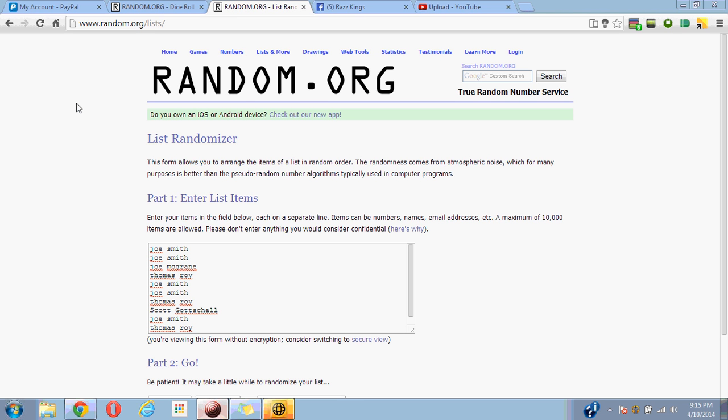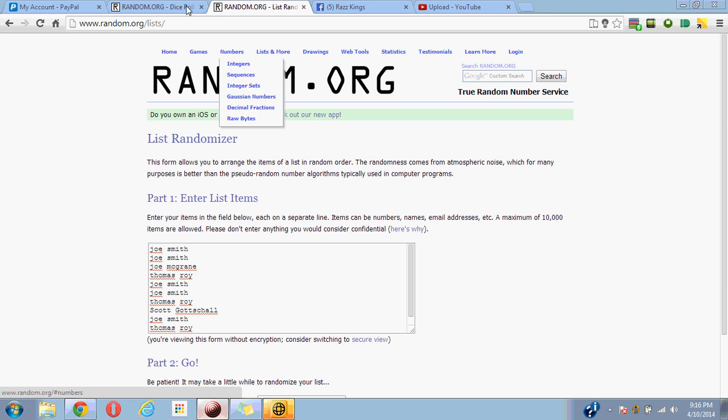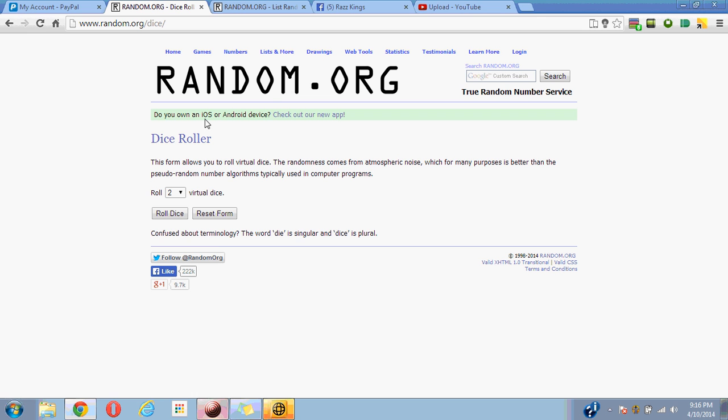Hey guys, it's Thomas here running a video for rib packs for the David Ortiz Whitewell 101. We got Joe Smith for two, Joe McGrain for one, Thomas Roy, Joe Smith for two more, Thomas Roy, Scott, Joe Smith, Thomas Roy. We're gonna go to dice roller, roll two dice one time.